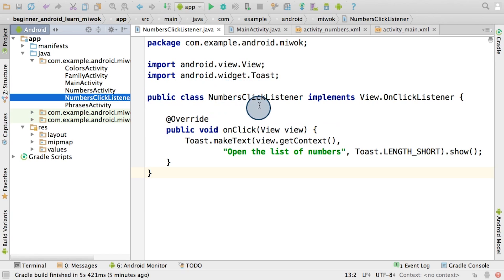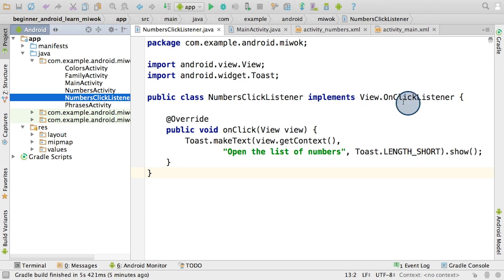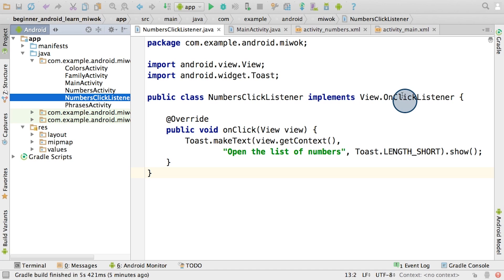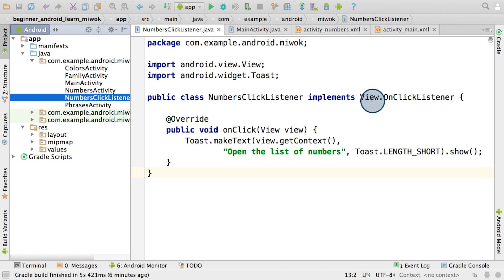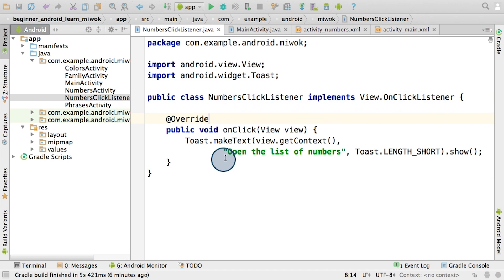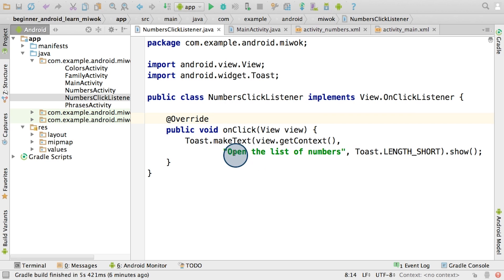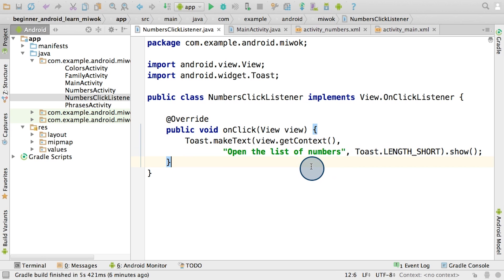Then in the class declaration, we have implements view.onClickListener. And I'd like to point out that we add view.onClickListener to be very explicit. They're referring to the onClickListener that is part of the view.java file in this package. And recall that we use the dot operator to access Java class members. So here in the numbersClickListener, I've created an onClick method. And in it, I've said that when the numbers category is clicked on, we choose to display a toast message that says, open the list of numbers.